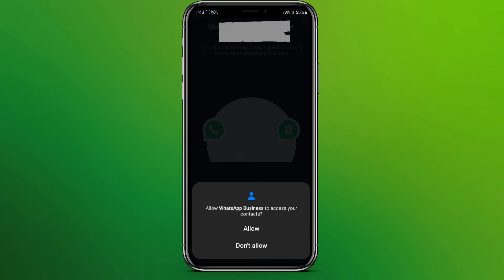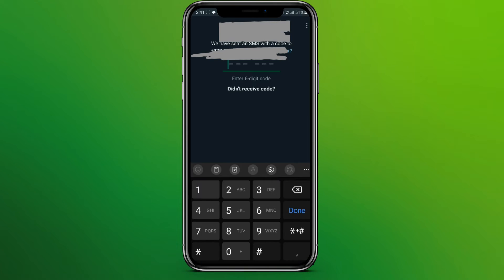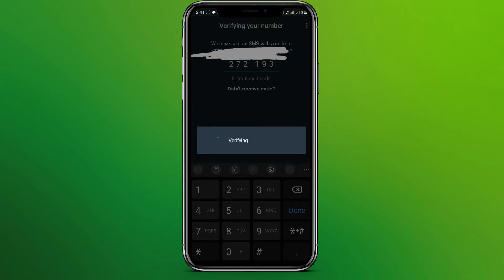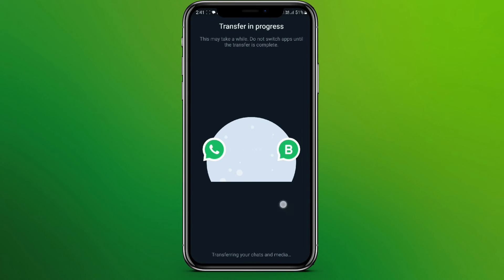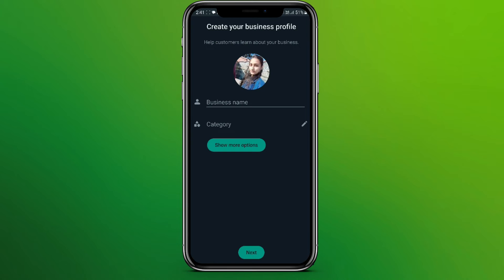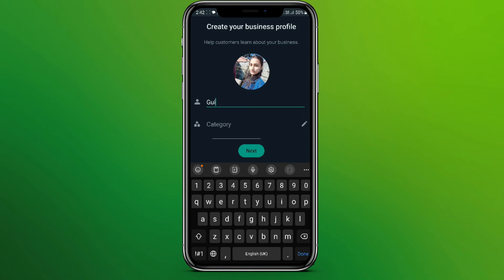You can allow or not allow access to your contacts. Now let's type in the verification code. After that, we need to write our business name and choose the category.